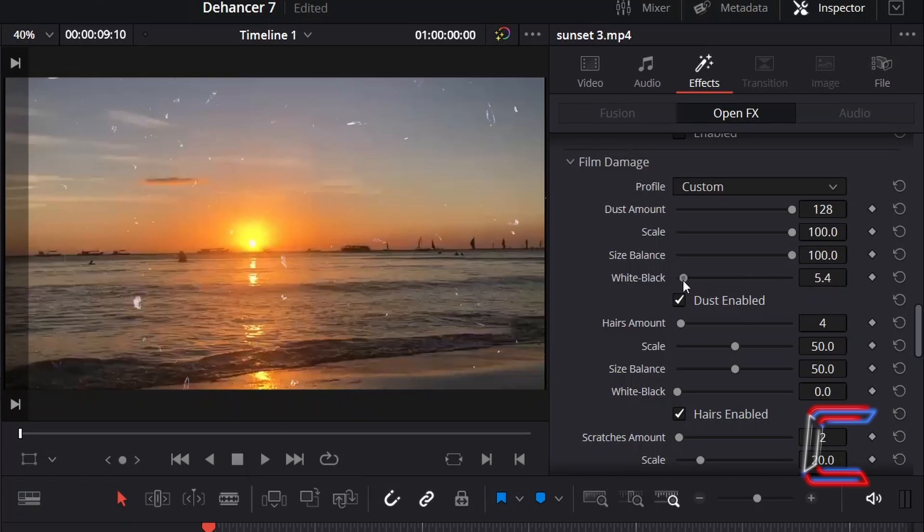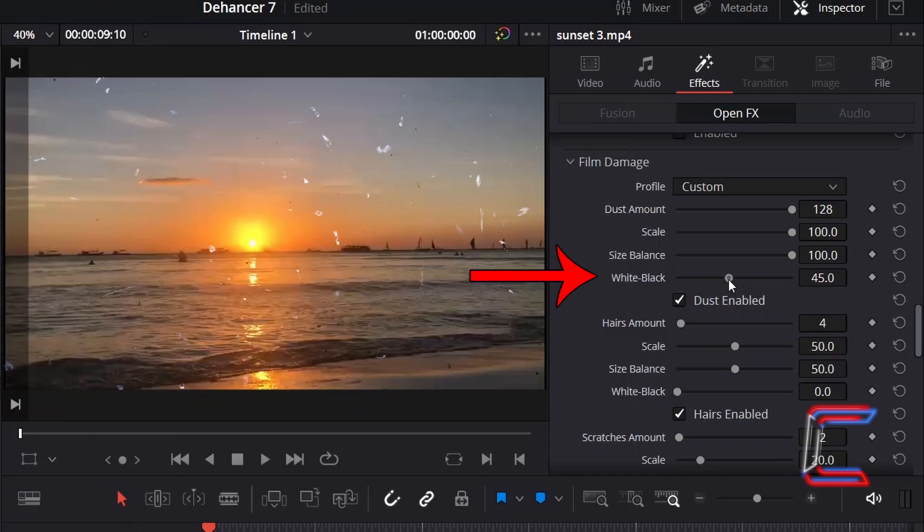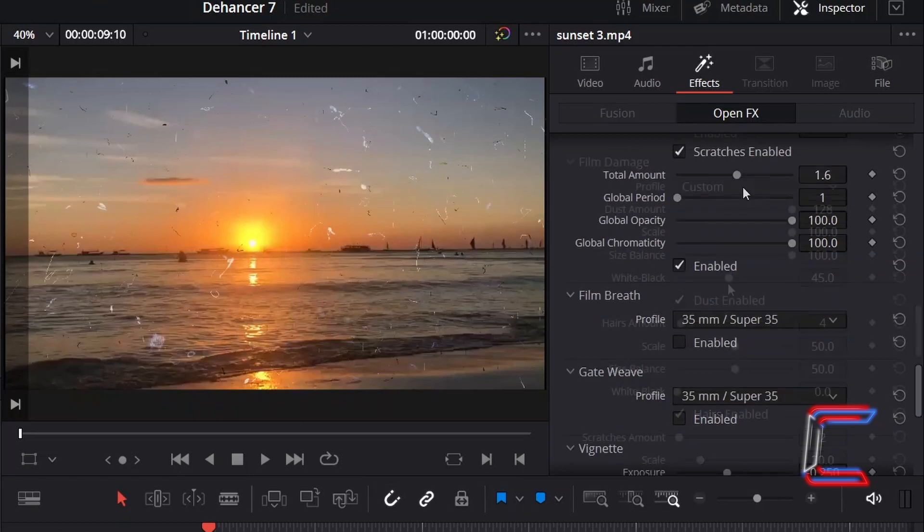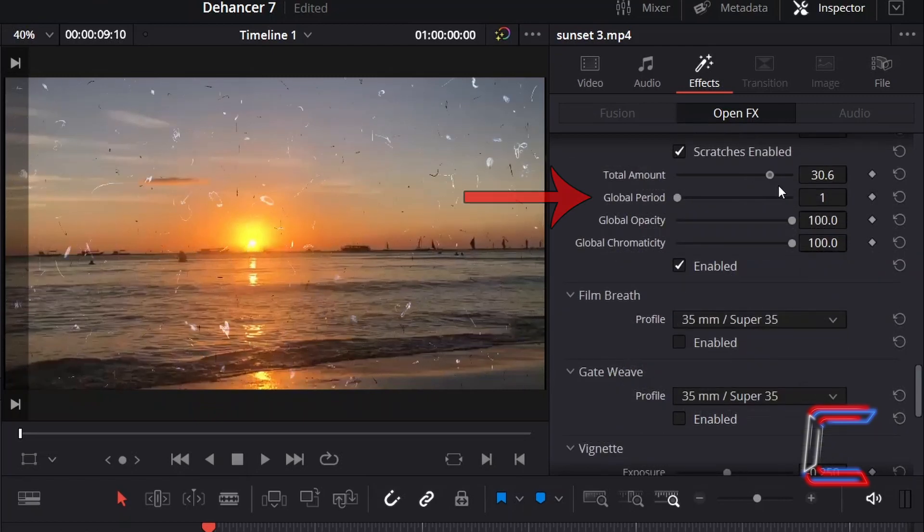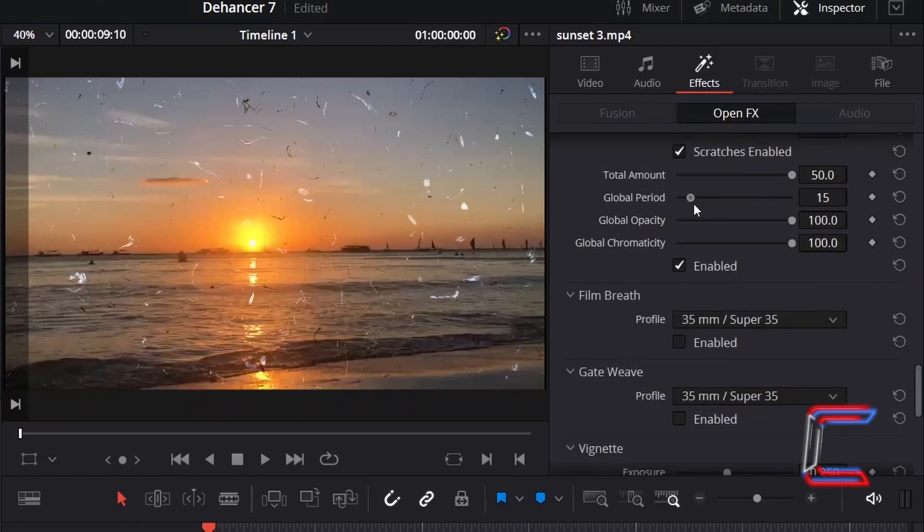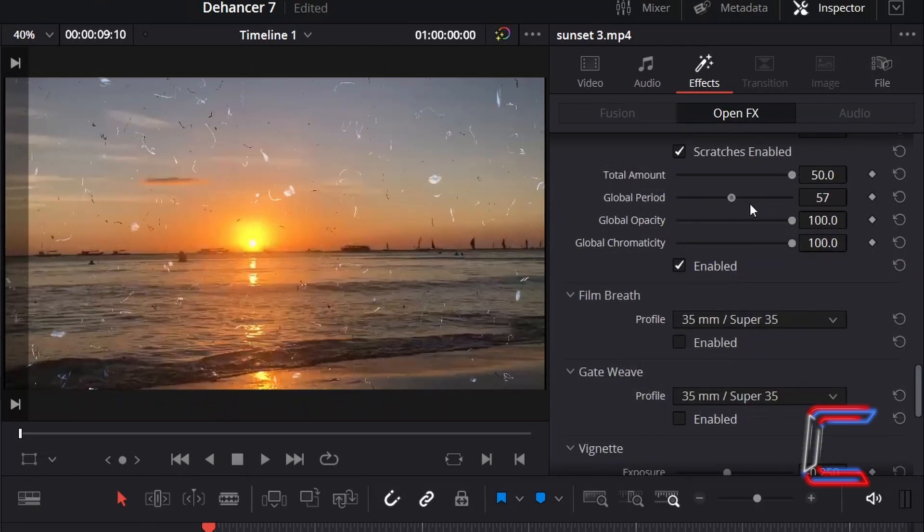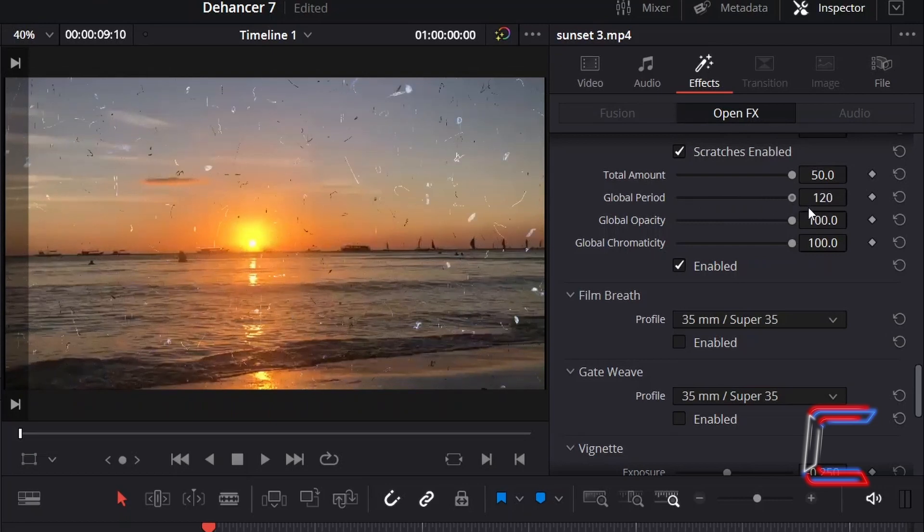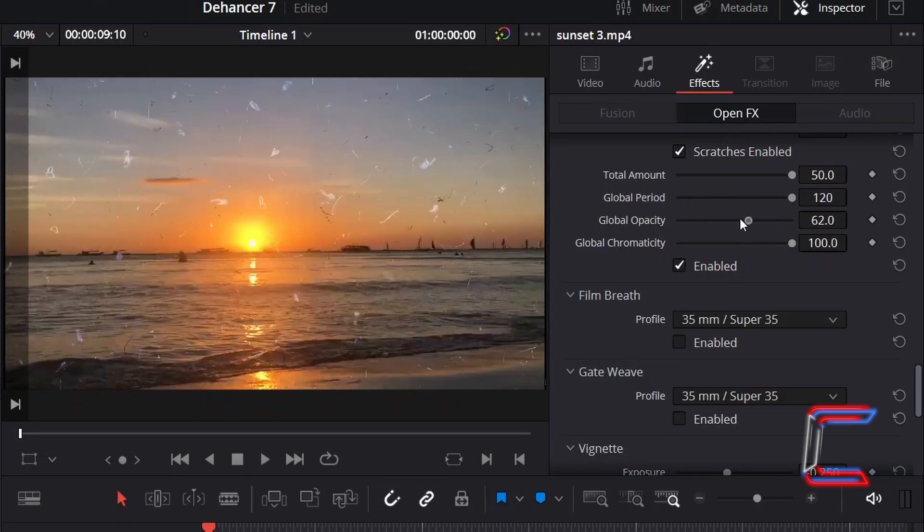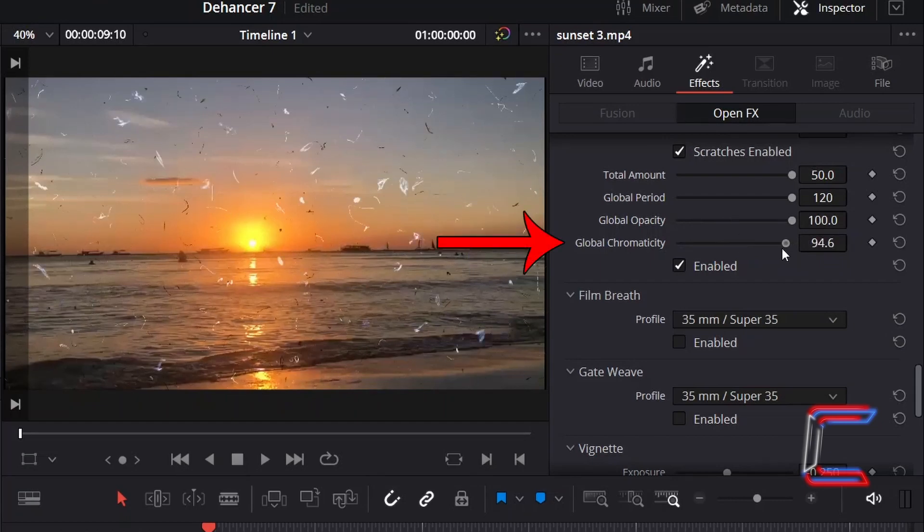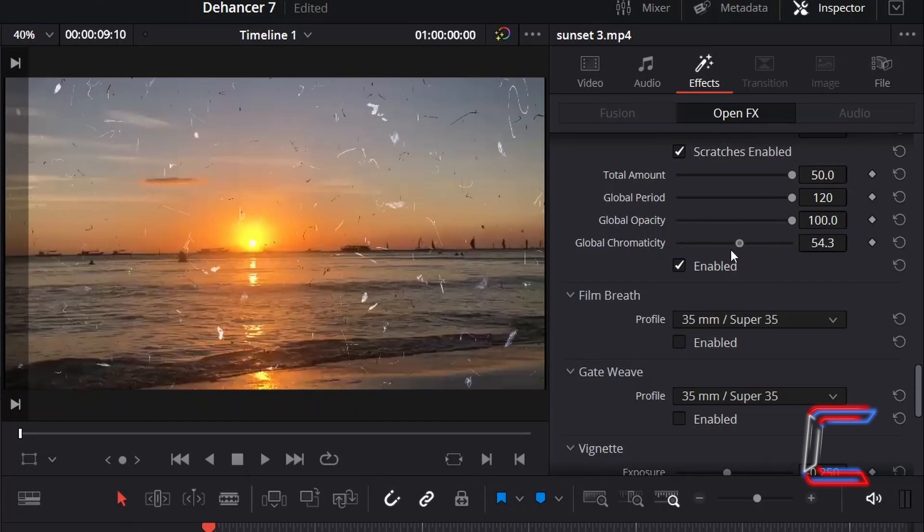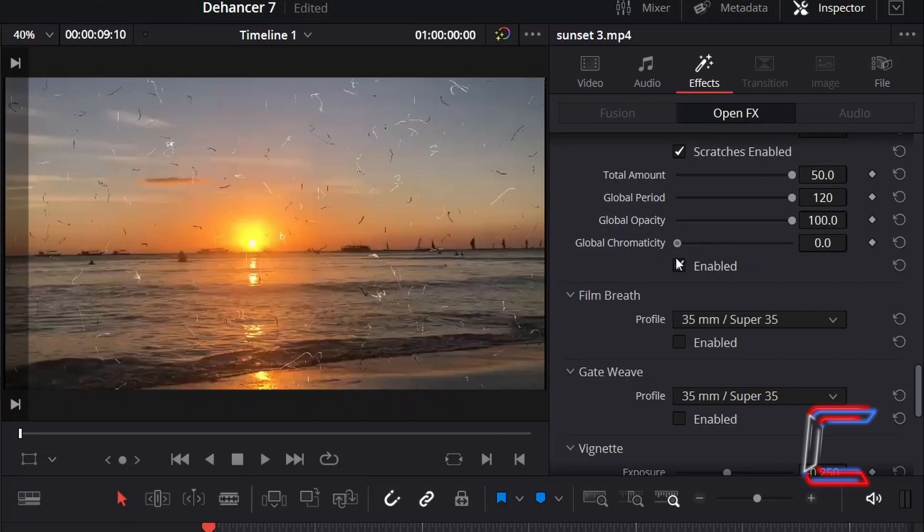To adopt a balanced mix of both light and dark damage segments in your footage, it is recommended to have a mid value applied to the white black setting. Applying a high value to global period will see these scratches positioned more unevenly across your film footage. The transparency of your film damage can be adjusted with global opacity, whilst the global chromacity setting acts as a saturation control of the damage.